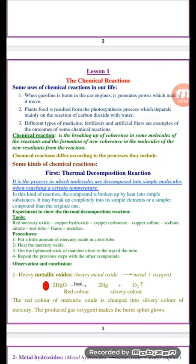Hello, our lesson today is talking about chemical reactions. Chemical reactions play an important role in our daily life, such as burning of car fuel in the car engine which generates power and makes the car move. Plants also make their own food through photosynthesis, which depends on the reaction of carbon dioxide and water.